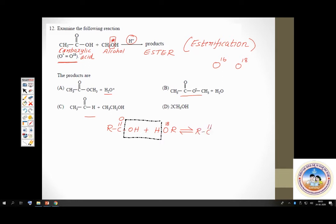Check in which option you have the asterisk-marked oxygen in the ester. Which option has the labelled oxygen in the ester? That is option B. The CO bond of carboxylic acid is broken and the OH bond of alcohol is broken, which means the labelled oxygen goes with the ester, not with water. Hence option B is correct. Mark this as a very important question.